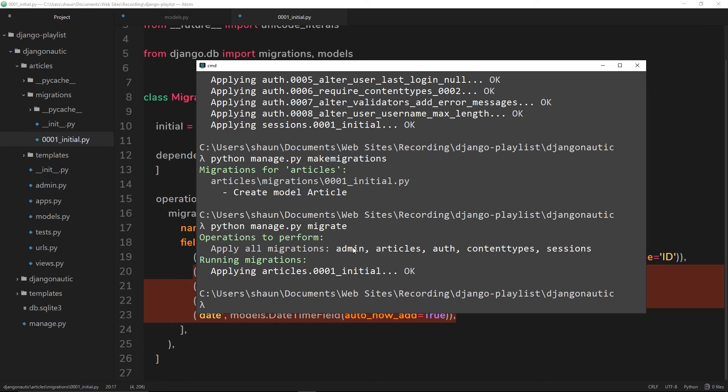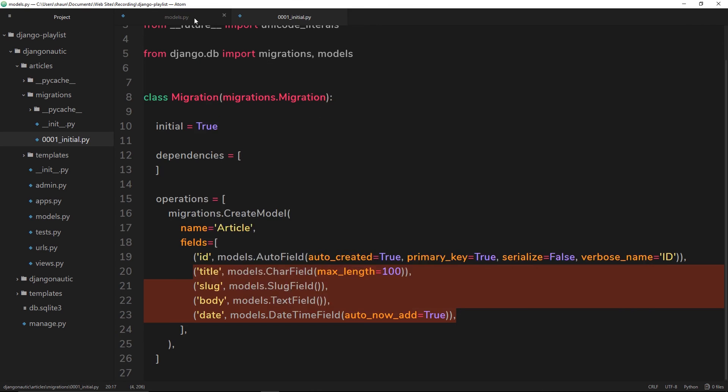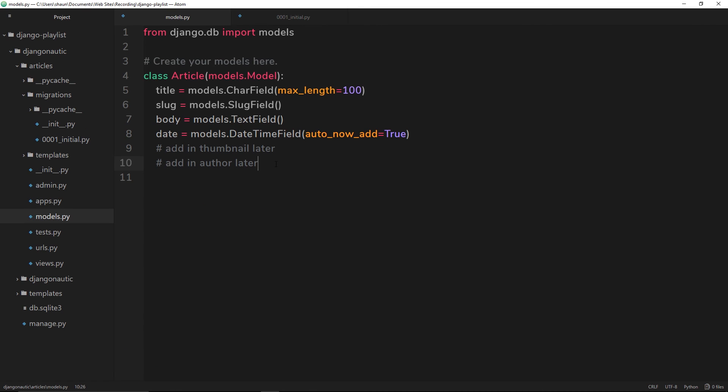We've mirrored our model in a database. Every time that we make a model or we make a change to a model, we're going to have to do these same two steps - we're going to have to run makemigrations, then we're going to have to migrate them.